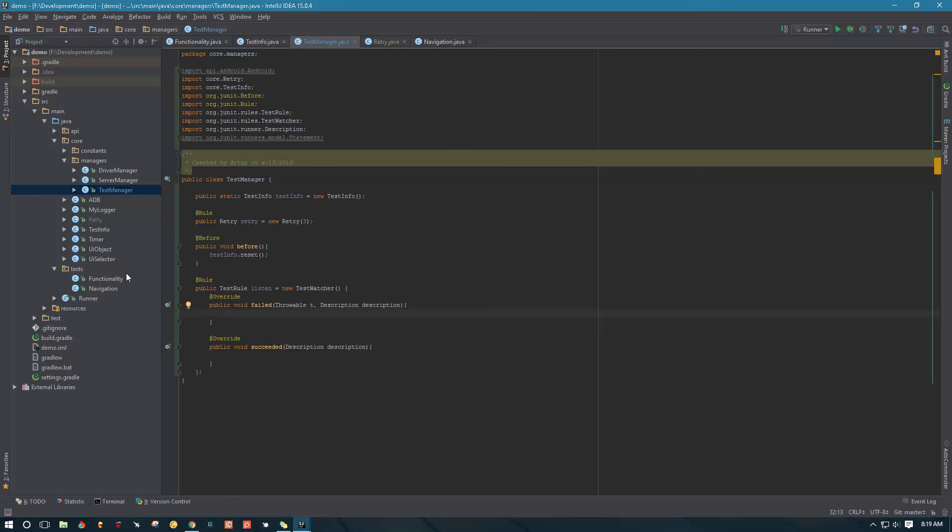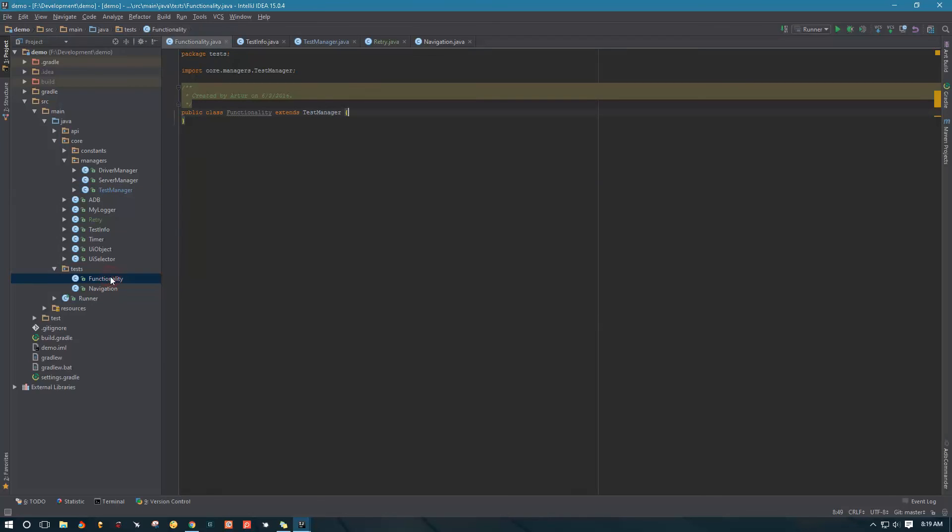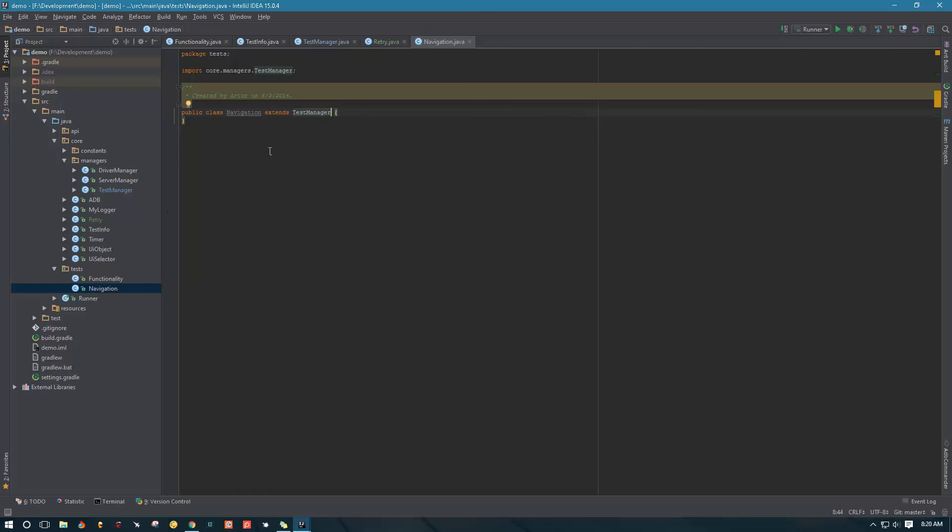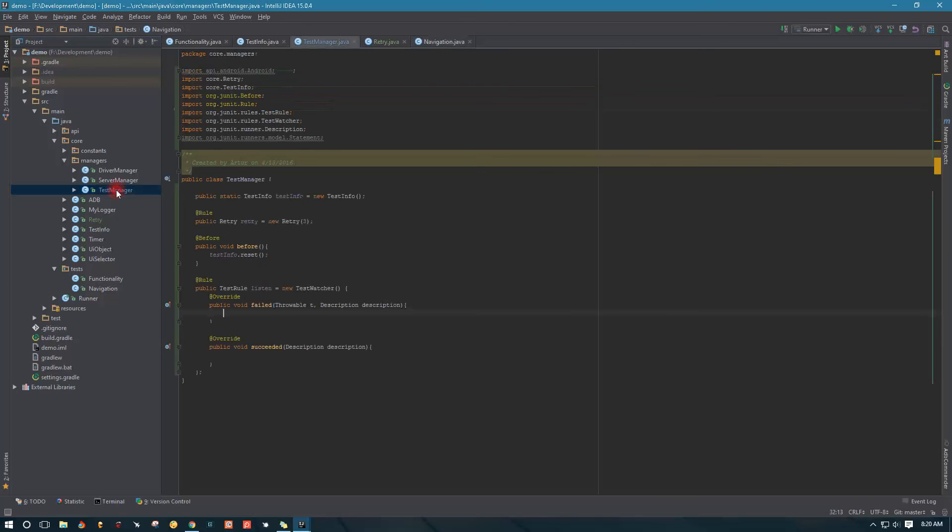In the next video, we are going to start creating our tests. We're going to finish our functionality test suite and navigation test suite, and I'm going to show you how to use the test info inside these test suites and see how our retry logic works, how our test manager is working. Thank you guys for watching, make sure to subscribe and like the video, and take care.